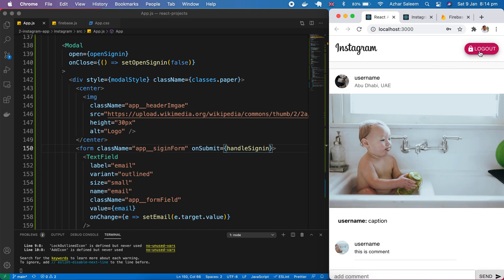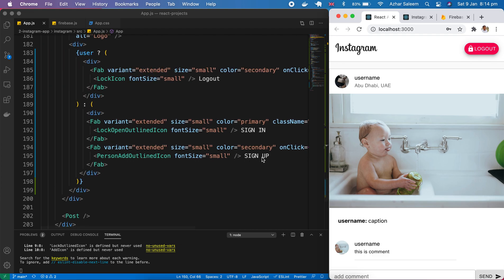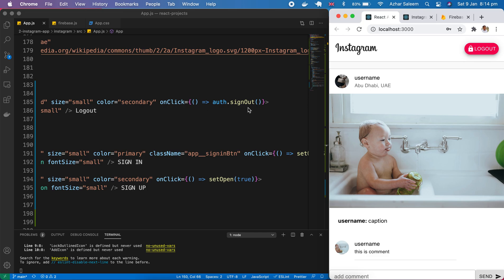Now we have a logout button. We are signed in successfully. If I hit logout — from the last video tutorial, on click we call auth.signOut() — just that one line — then it will log out. That's it for this video tutorial. In the next video tutorial we will create our posts.